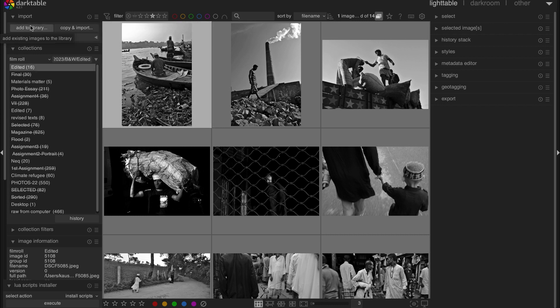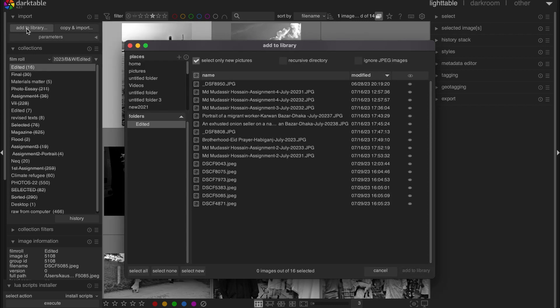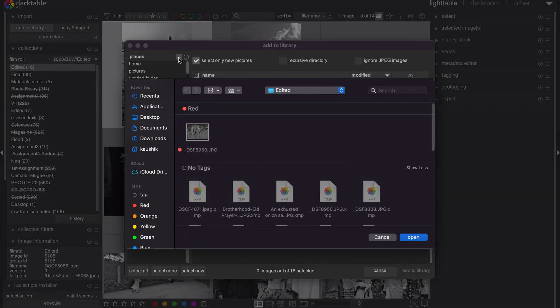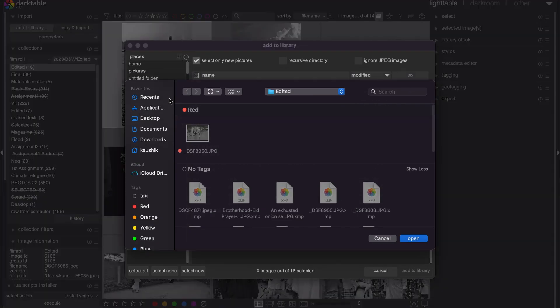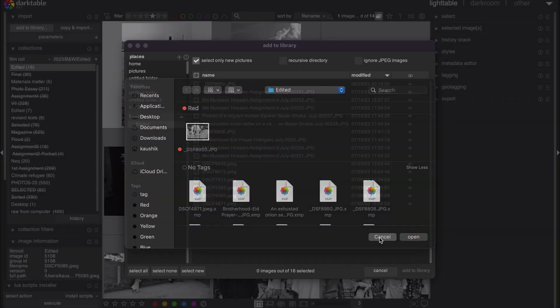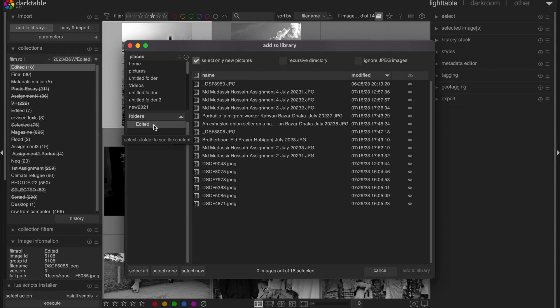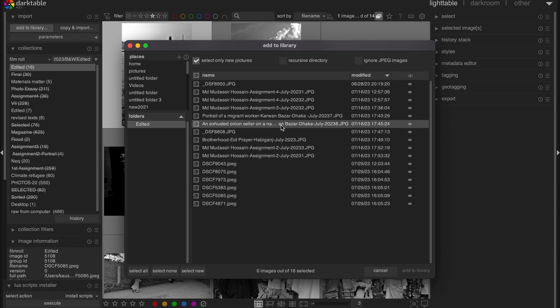And then you have to add library. I'm already in a folder. However, if you want to add a folder, just click here in this plus icon. I'd say it's places. And then select any folder as you want from your local computer. And then you will have the images here.